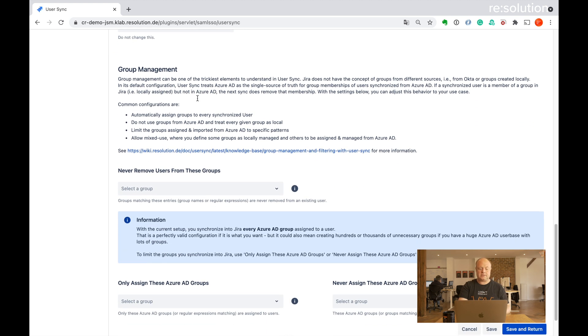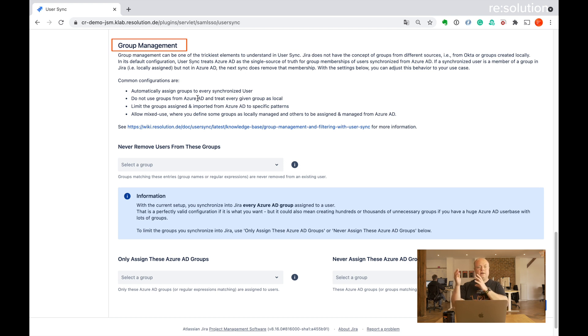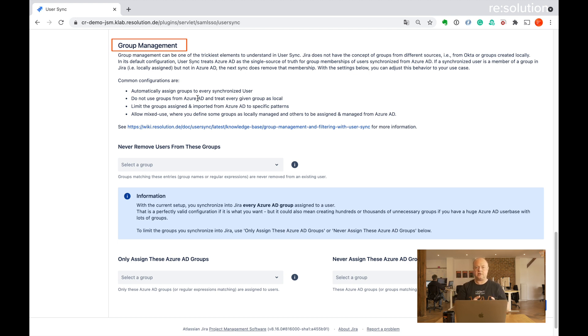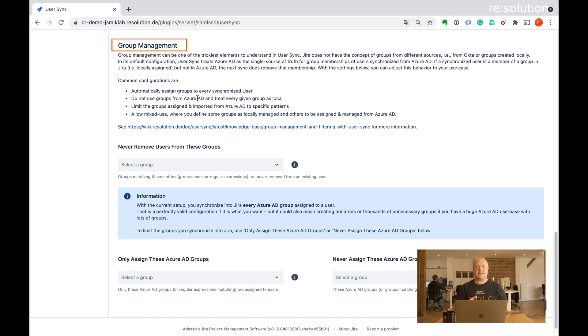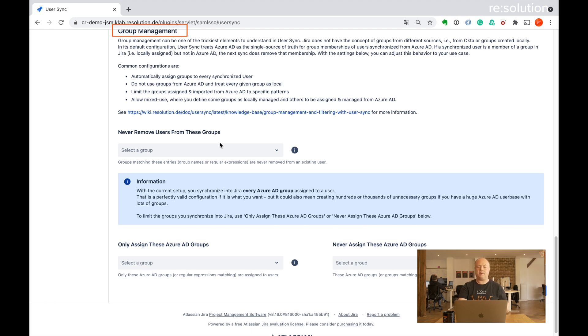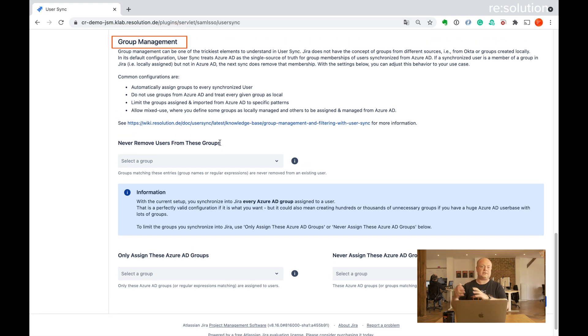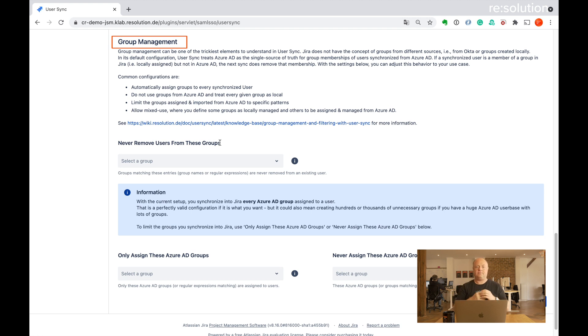But also here's a section about group management. The default setting for our user sync is that it takes Azure AD as the single source of truth. So the group memberships will get synchronized. And if a user gets removed from a group in Azure, he'll get removed from that same group in the Jira application or the Atlassian application. If that's not what you want, if you want, for example, to only use local groups or mix between local and Azure groups, that's what you have to configure in group management here. Or if you want to filter groups so that you only assign some selected groups from Azure to that user, that's what you configure here in group management.